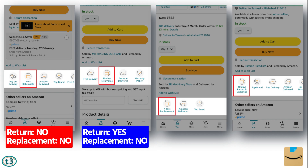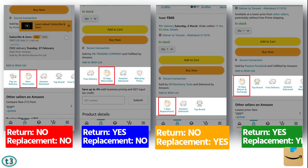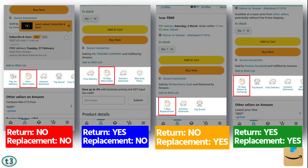For some products, return is allowed; for some, replace is allowed; and for some, both return and replace are allowed. While making the order, you will have to check this, as it determines whether you can return or replace after you have made the purchase.